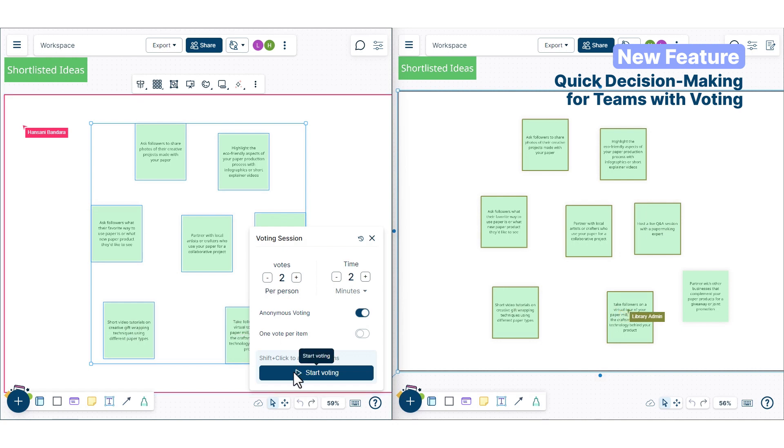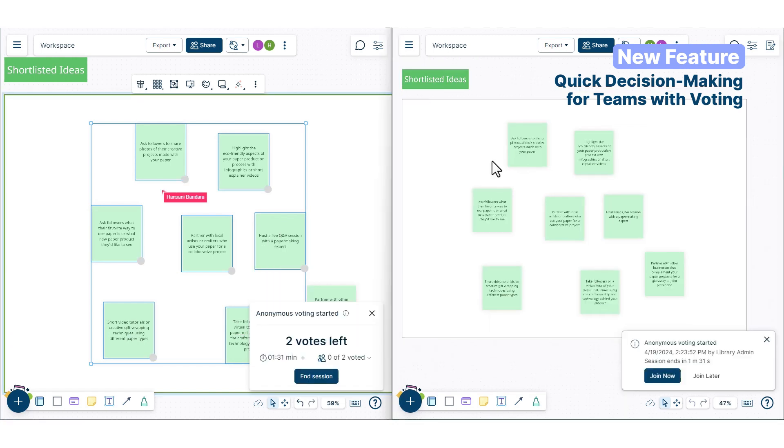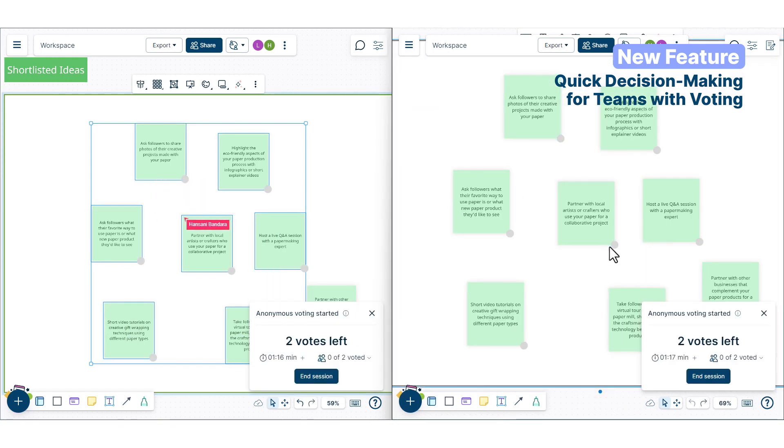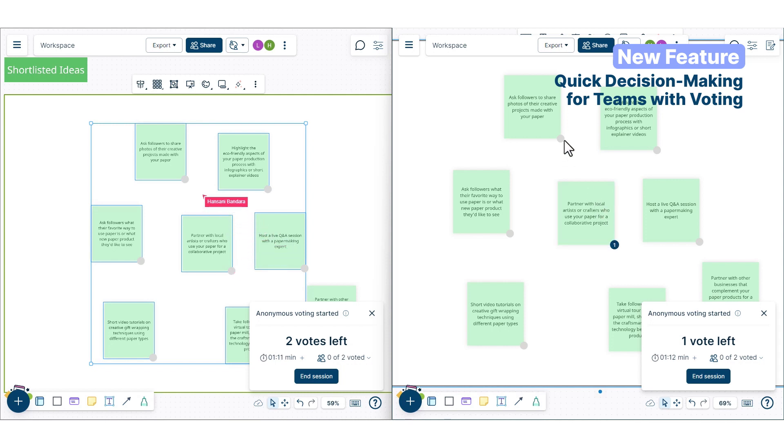It's simple. Set up, vote, and see results. All in real time.